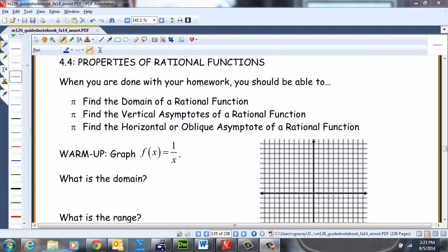Good afternoon. This is Professor Shannon Gracie back again. We're on Section 4.4 of Pre-Calculus Enhanced with Graphing Utilities by Sullivan and Sullivan, and today we'll be covering properties of rational functions.